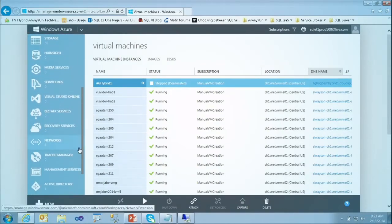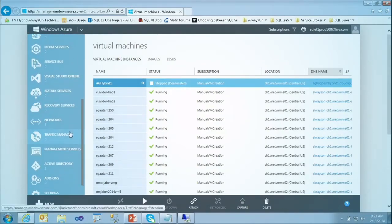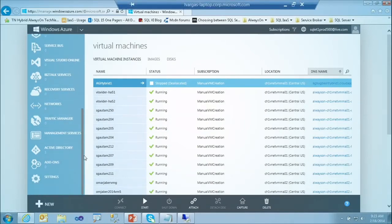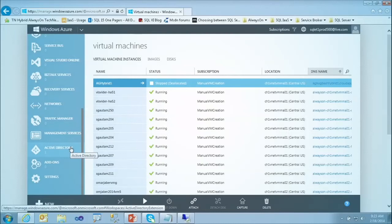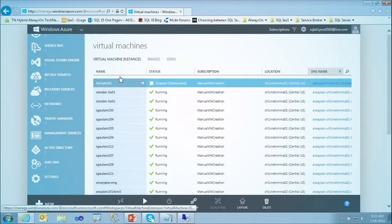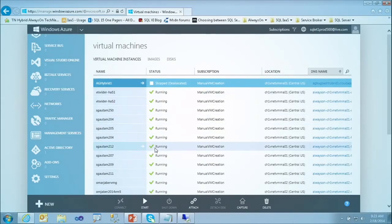And there are many other services. I'll spend a bit more time talking about networks — that's how you can enable the site-to-site tunnel. Right now, what you can see on screen is all the virtual machines I have. You can see the name, the status — most of them are running. I stopped one because I wasn't using it and I didn't want to pay for it.